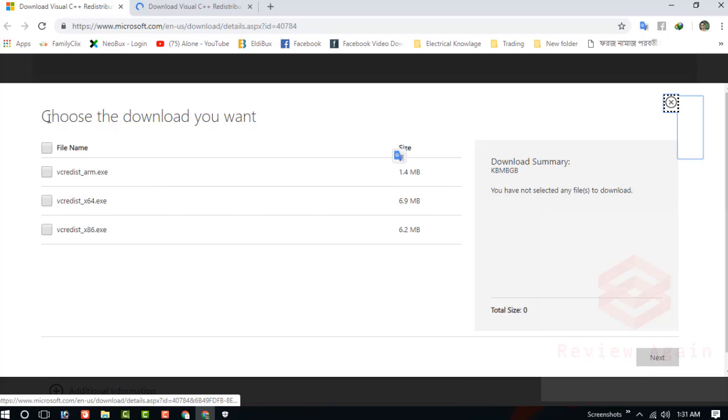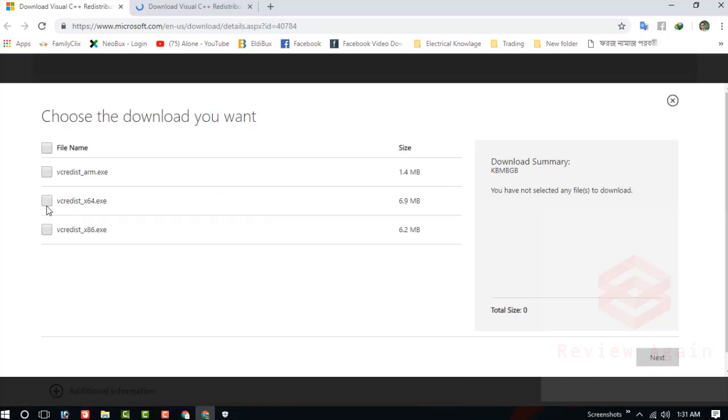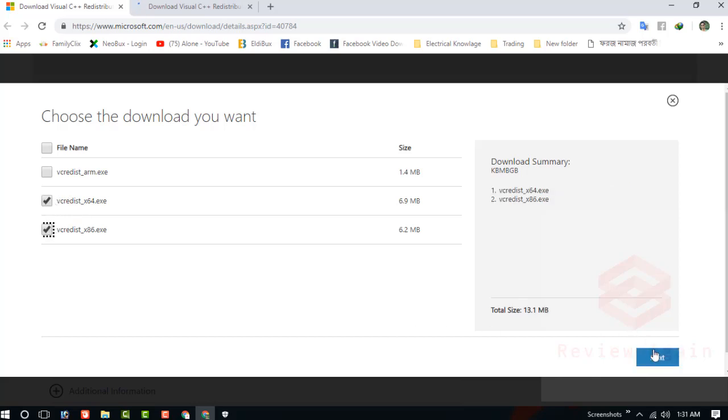You can see the files. There are the files: the x86 version and the x64 version. Total size is 13 MB. Click on next.